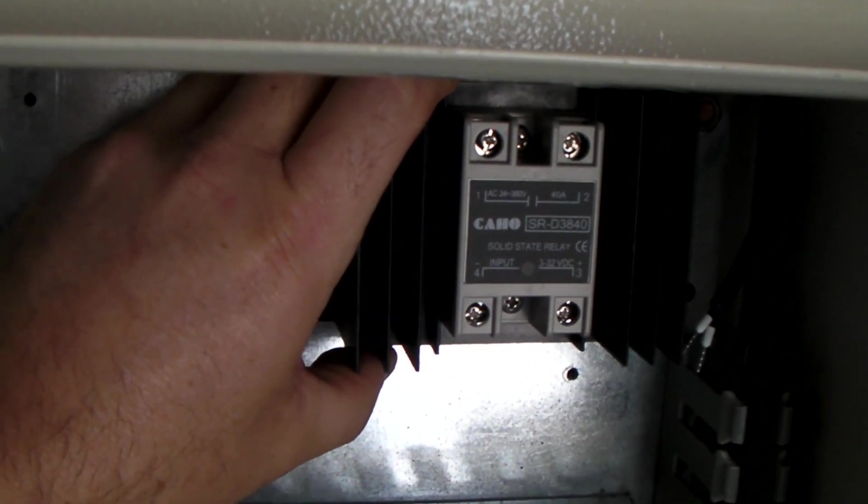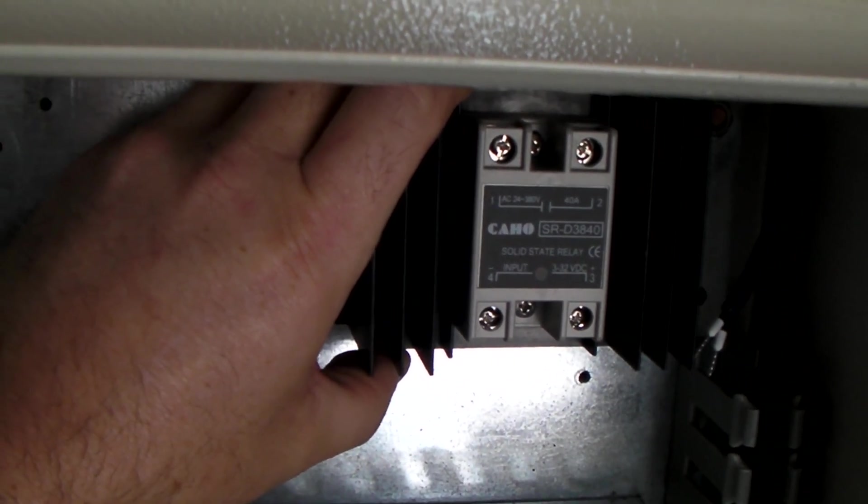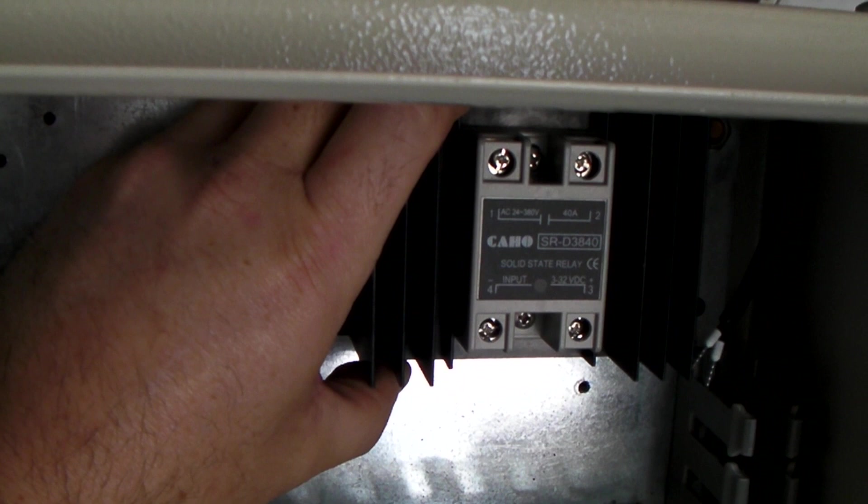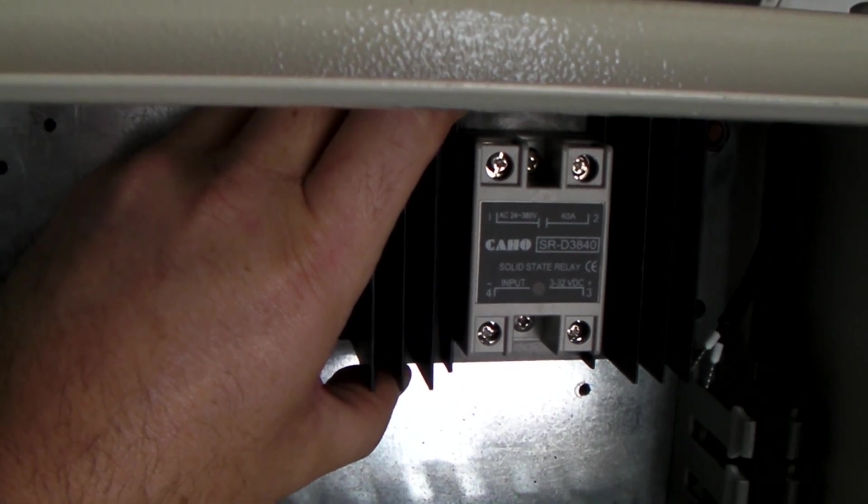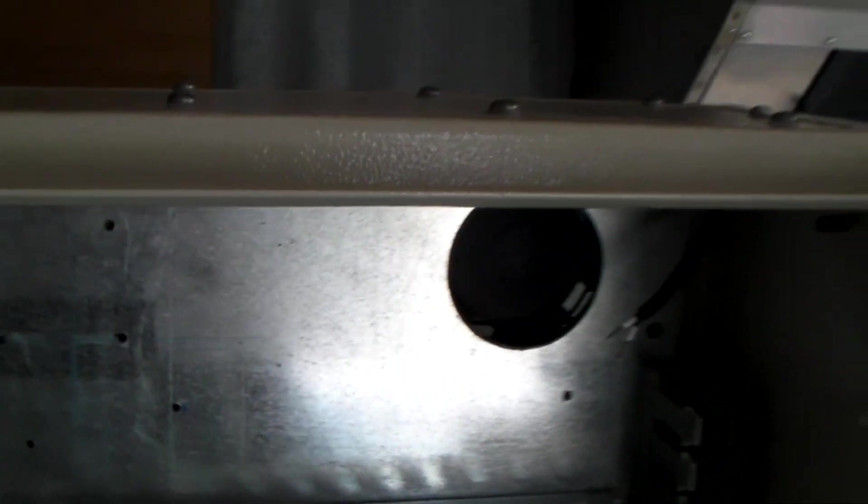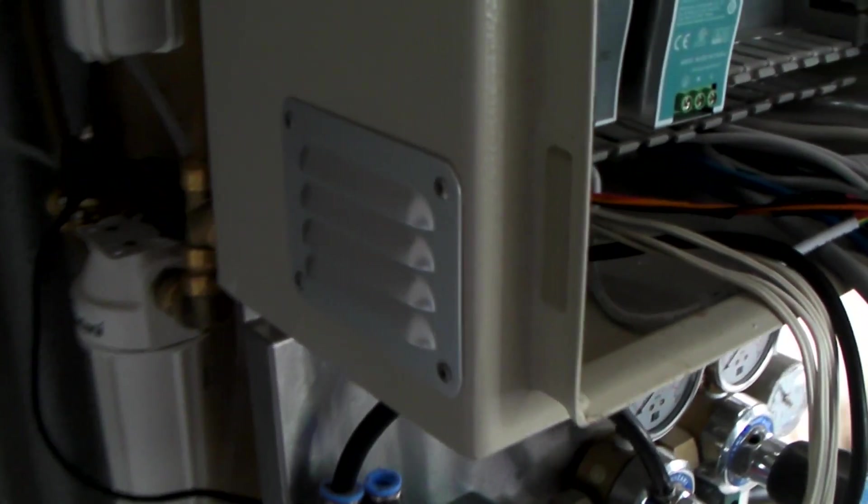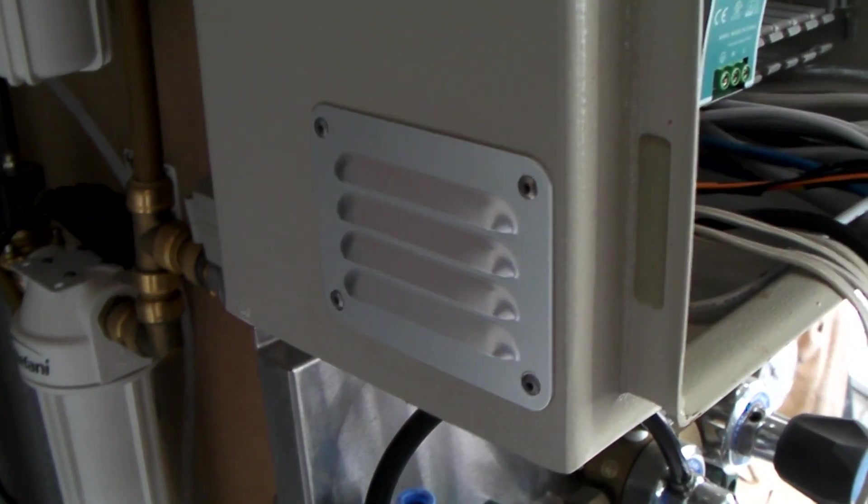So for airflow, this will be running the electric element in the HLT for the mash recirculation. And then when that gets turned on, if it gets too hot, the air comes in by the vent at the bottom.